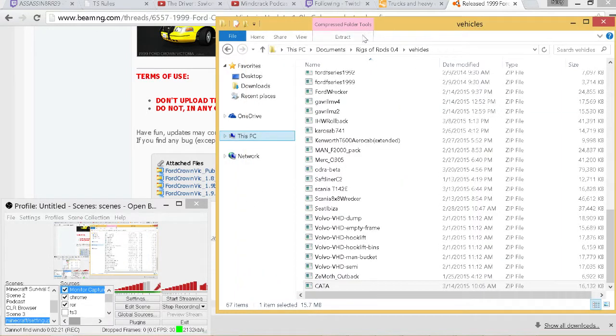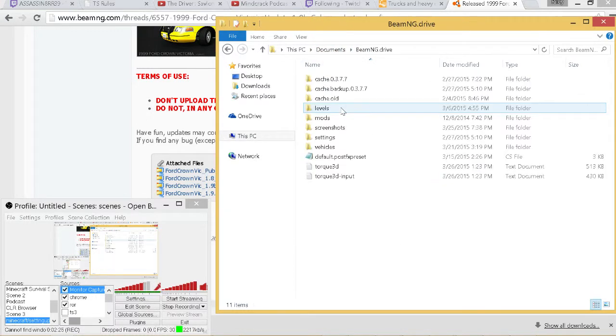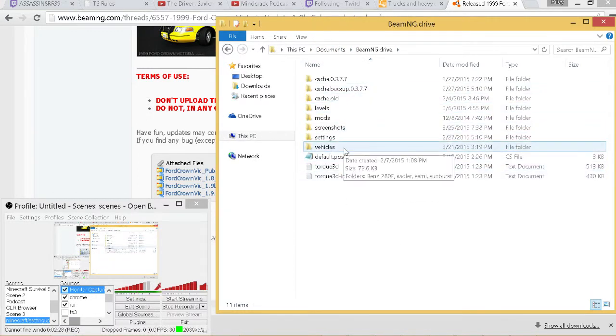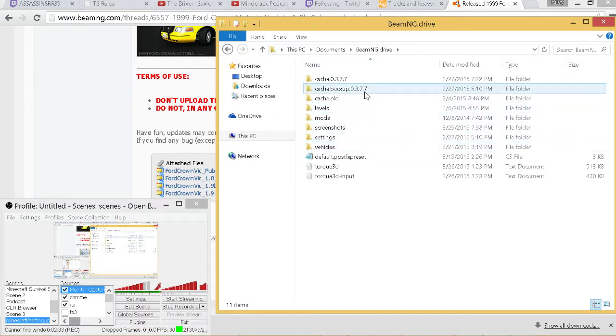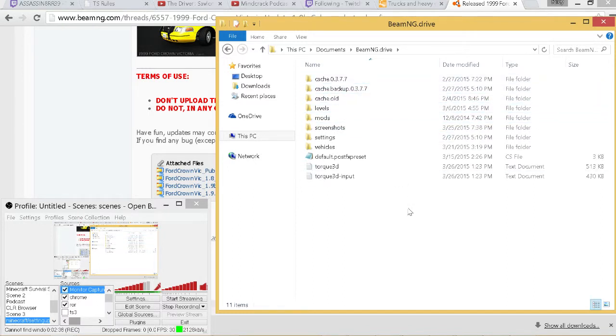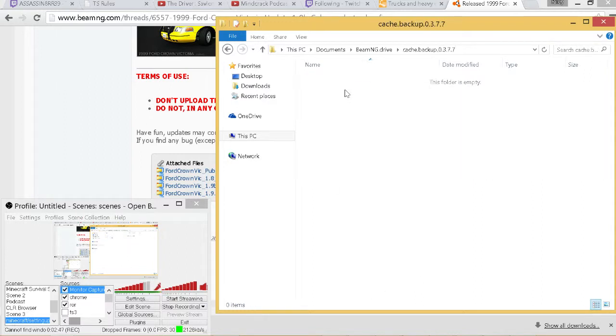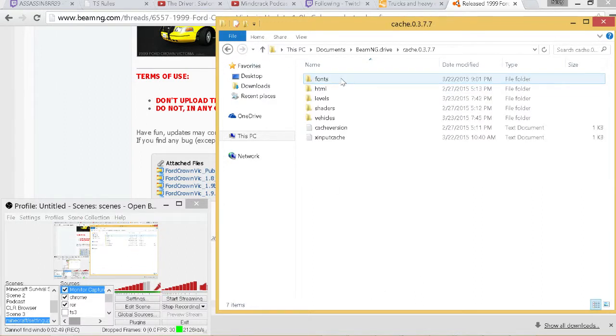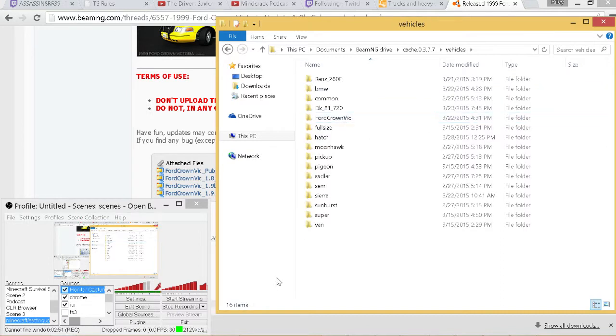Again, go to Documents, find your BeamNG folder. This one's a little different even though Vehicles is pretty much right here. If you have used an older version of BeamNG and all your mods are gone, just don't freak because your mods didn't get deleted from the game itself. They're actually hidden in a backup folder which has all your vehicles here as you guys can see.